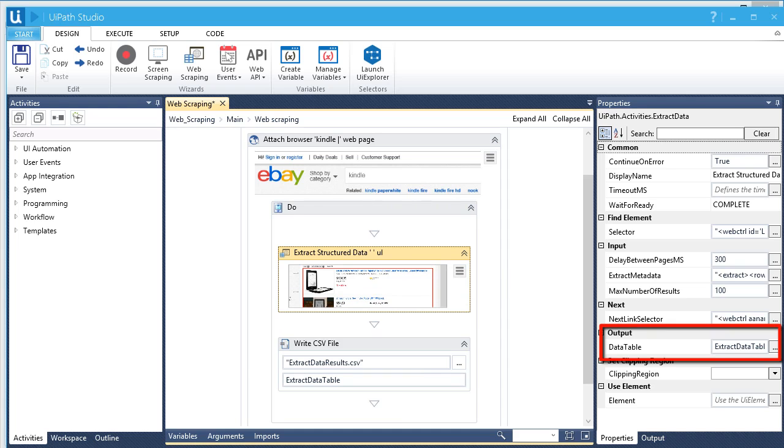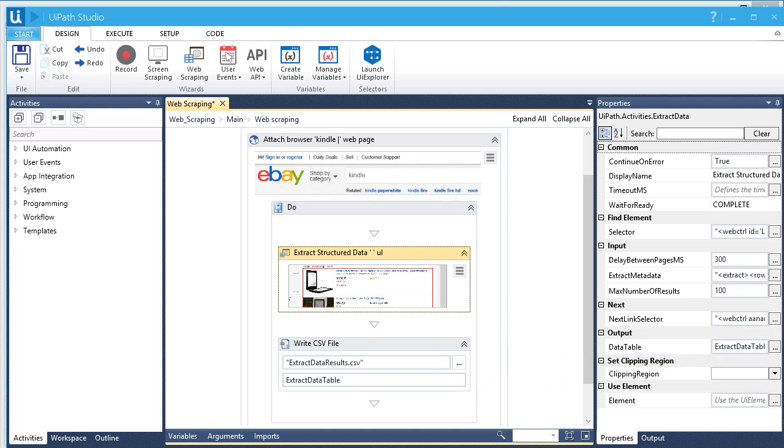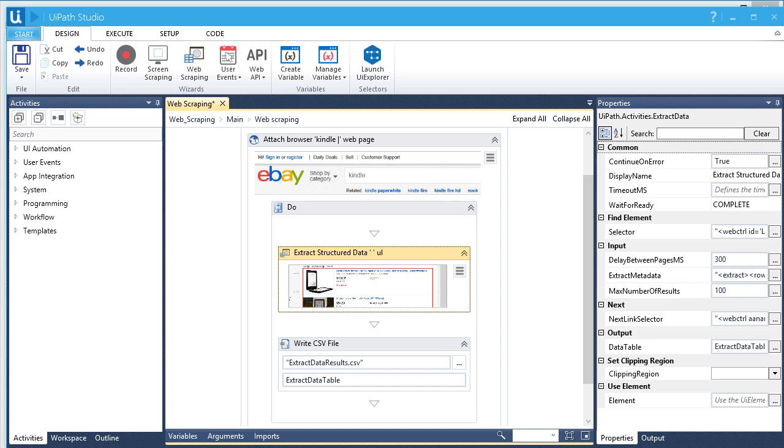The output of this activity is stored in a data table format which sends it to Write CSV file activity that produces the extracted data in a CSV file. In the Input section, we have an option to limit the number of results. It's currently set to 100. You can set it to Unlimited or until all the data has been extracted by putting 0 as a value. Alright, are you ready to find out the result? Let's run the workflow.